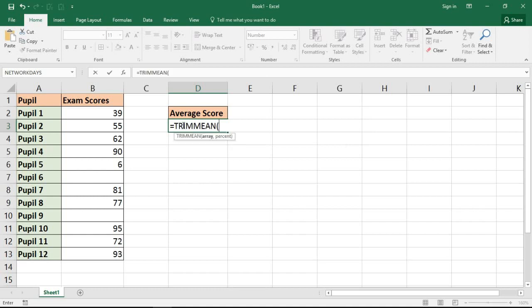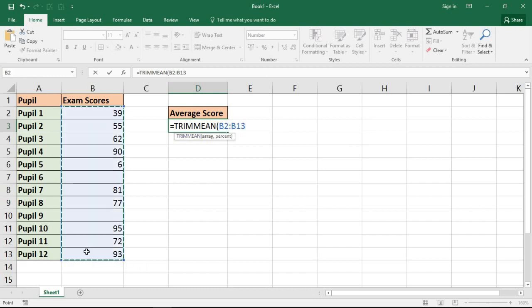And here we go. If I proceed with the TRIMMEAN function, I'm prompted first of all for the array, and that is the range of cells we're testing. And if I put in a comma, then the percentage of outliers to exclude.